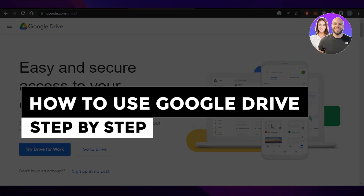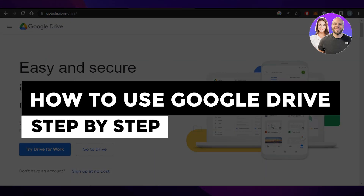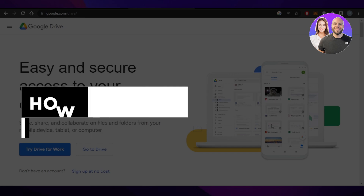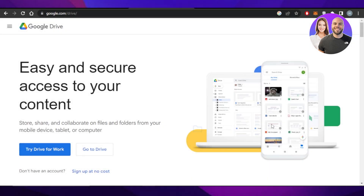How to use Google Drive — a complete step-by-step guide for beginners. Hey guys, welcome back. In this video, I am giving you a beginner's tutorial on how to use Google Drive. Let's get into it.